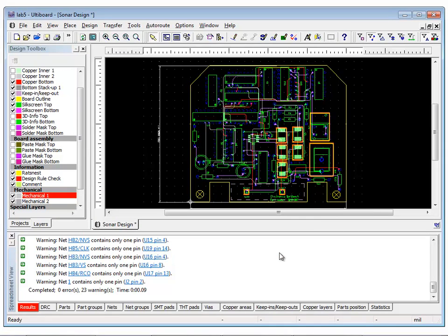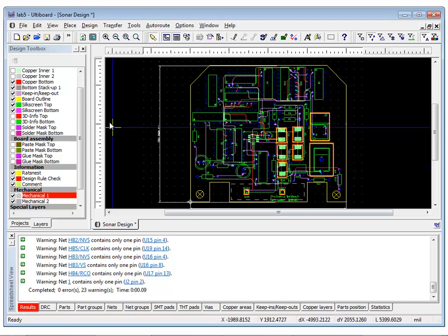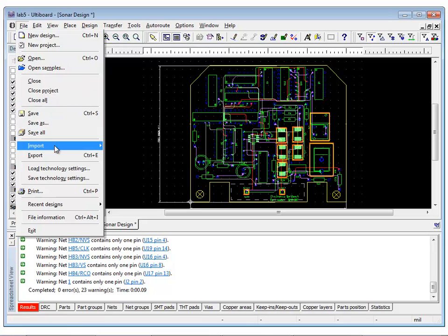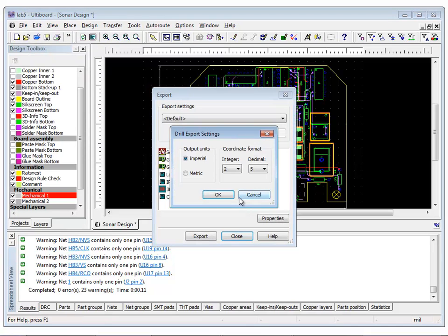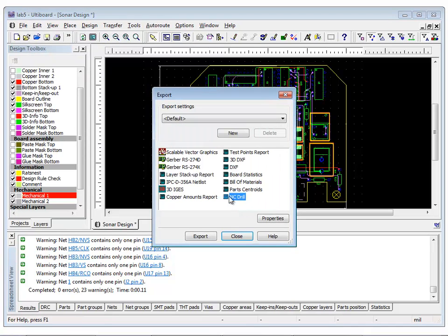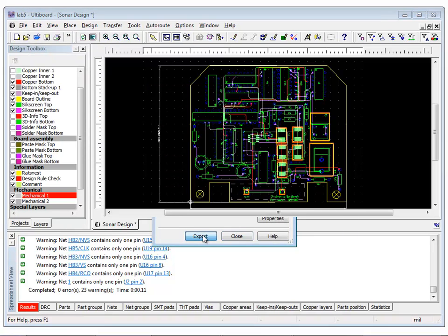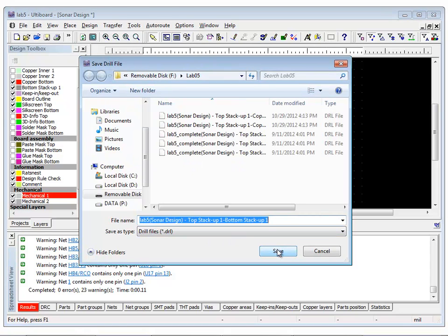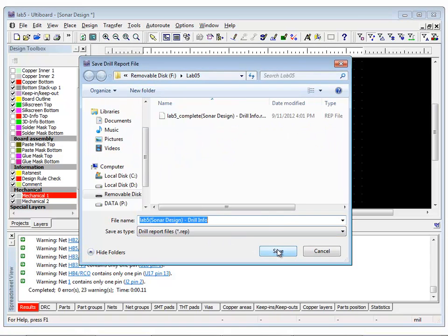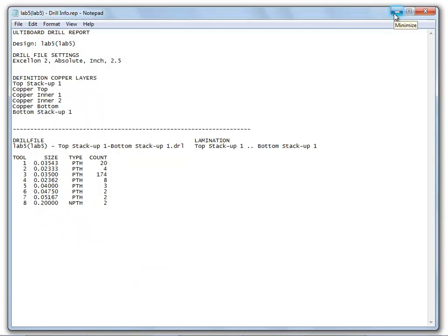The NC Drill option will create a report file and drill file. The report file indicates the size of the drill and the drill file is a Gerber file with drill centers. To generate the NC Drill file, select File Export and select NC Drill. Try opening the drill file or report file using the text editor like Notepad.